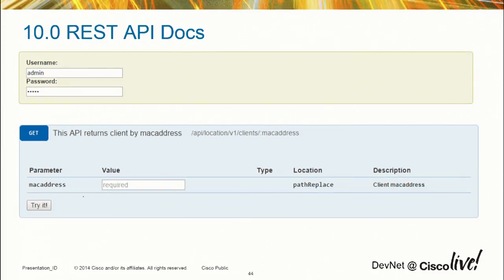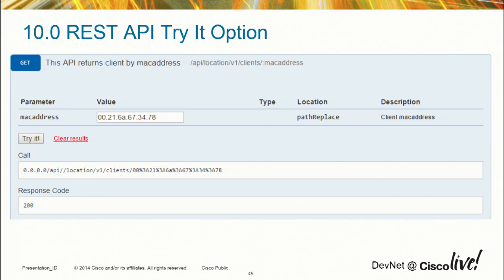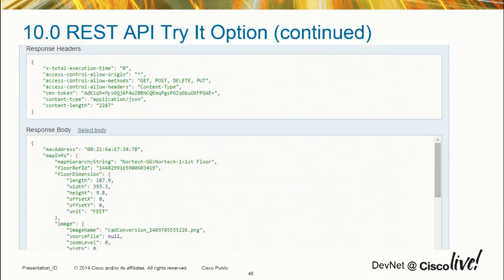We have additional APIs coming forward. The IO docs format may change before final release, but the idea is you provide credentials at the top, then fill in parameters for whichever API you're using, and hit a try it button. For example, I want to look for a specific client MAC address — I fill in the MAC address field, hit try it, it shows me the URI it built, the response code, header information, and body. All this can be done directly in the documentation.